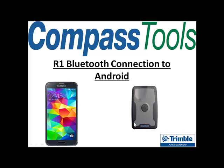Hello, I'm Mitch with Compass Tools and we are going to connect the Trimble R1 GNSS receiver to an Android phone. This process will also work for an Android tablet with a supported operating system. For this demo I'm going to use the Samsung Galaxy S3 and a Trimble R1.